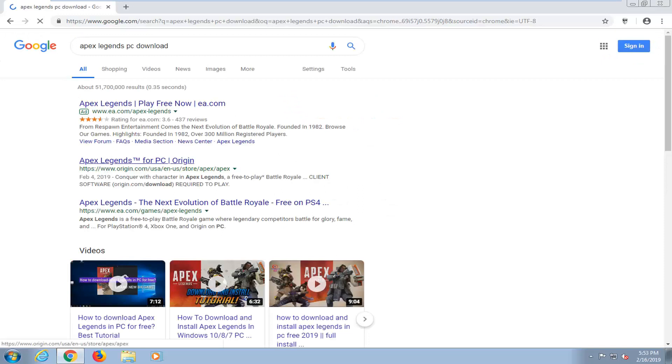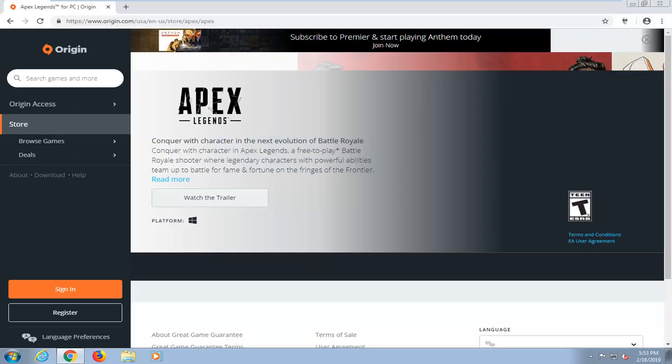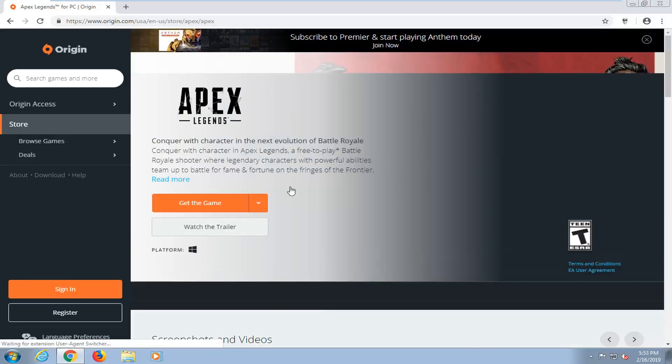One of the best matches should come back from a website that says origin.com, and the name of the link should say Apex Legends for PC Origin, so you want to go ahead and select that. You want to select where it says get the game and left click on that.